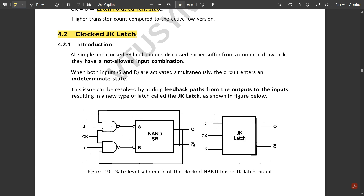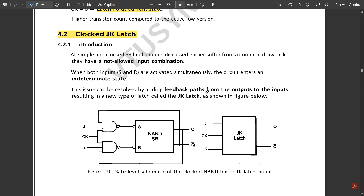In the JK latch or flip-flop, that final undefined condition is avoided. To avoid it, a new circuit called the JK latch was built. The change is on the input side: three inputs are used — J, K, and the clock signal — plus a feedback connection from the opposite output. Q̄ is fed back to one input and Q is fed back to the K side.